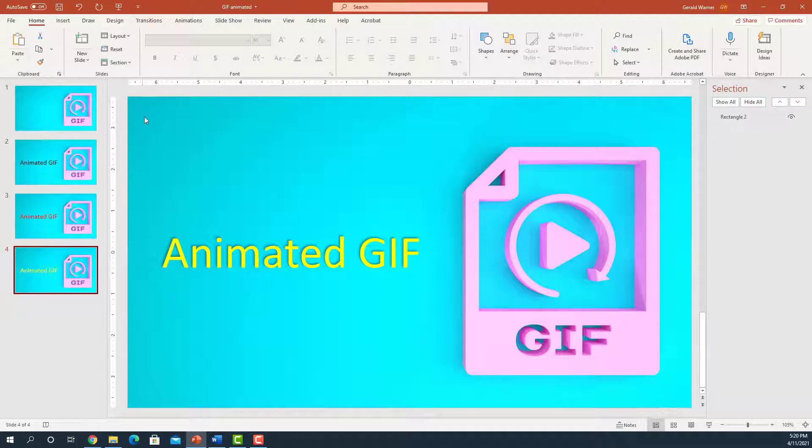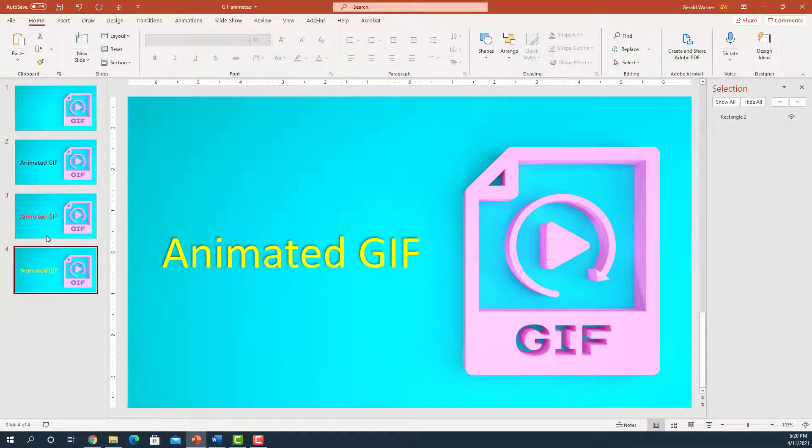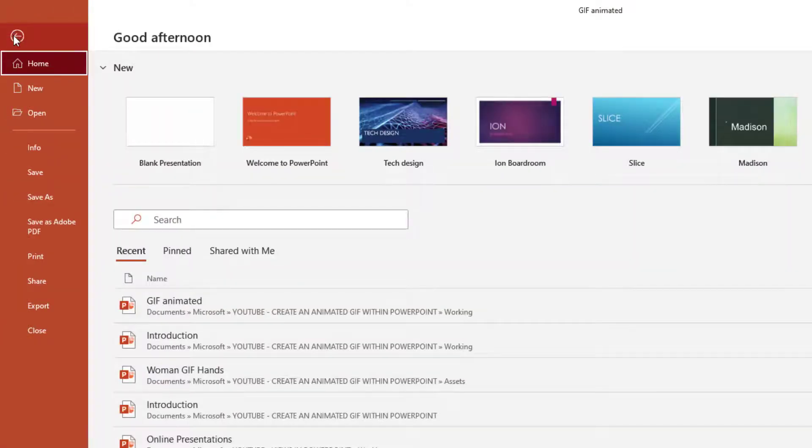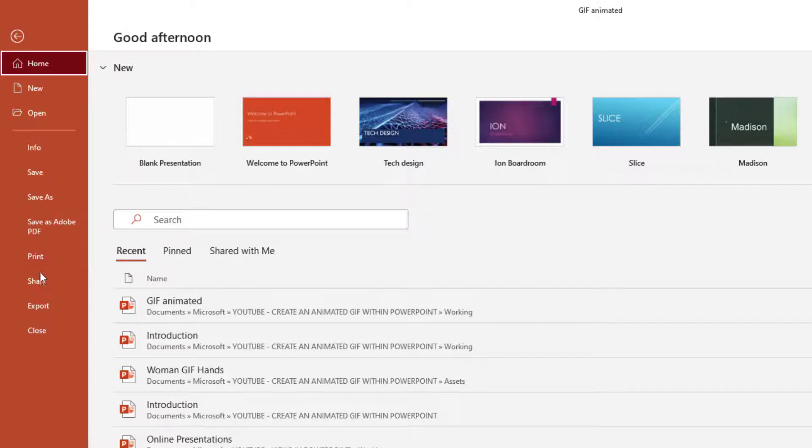But let's go back in. How do we create an animated GIF out of these four slides? What we go up to, first of all, File. Click on File.